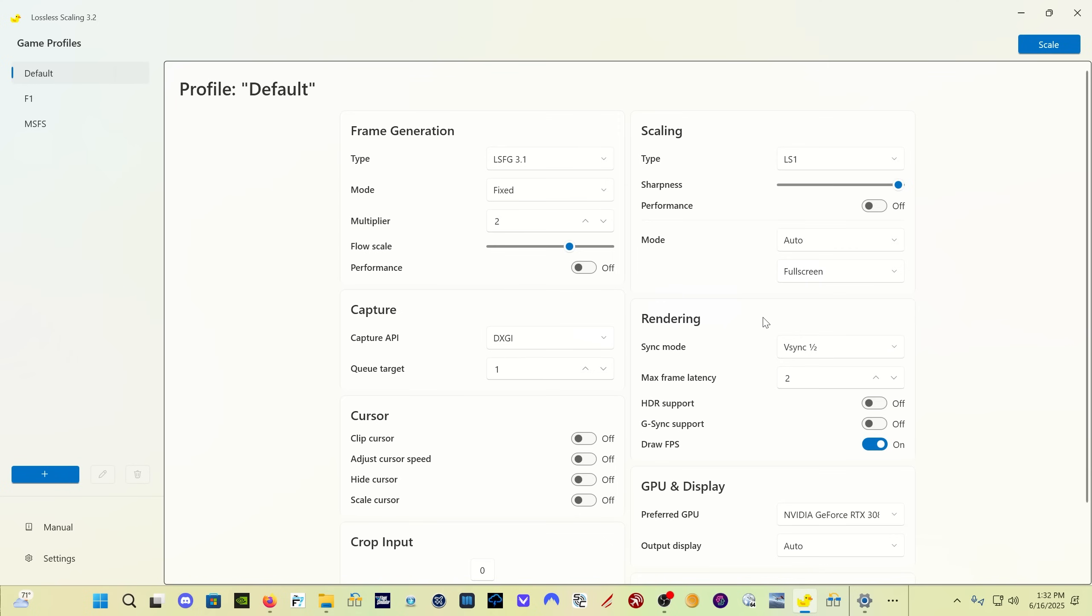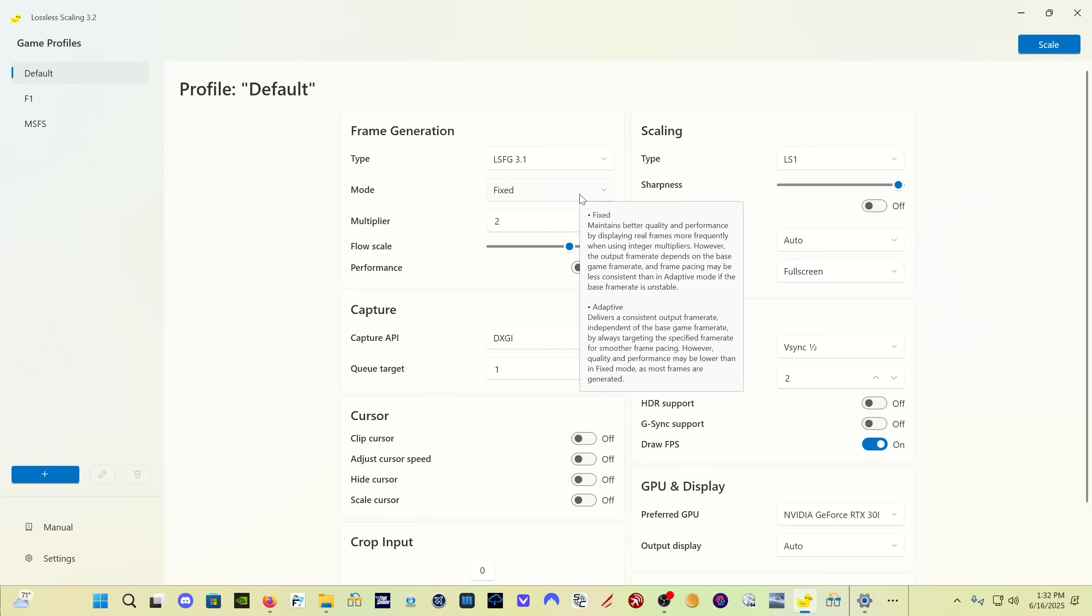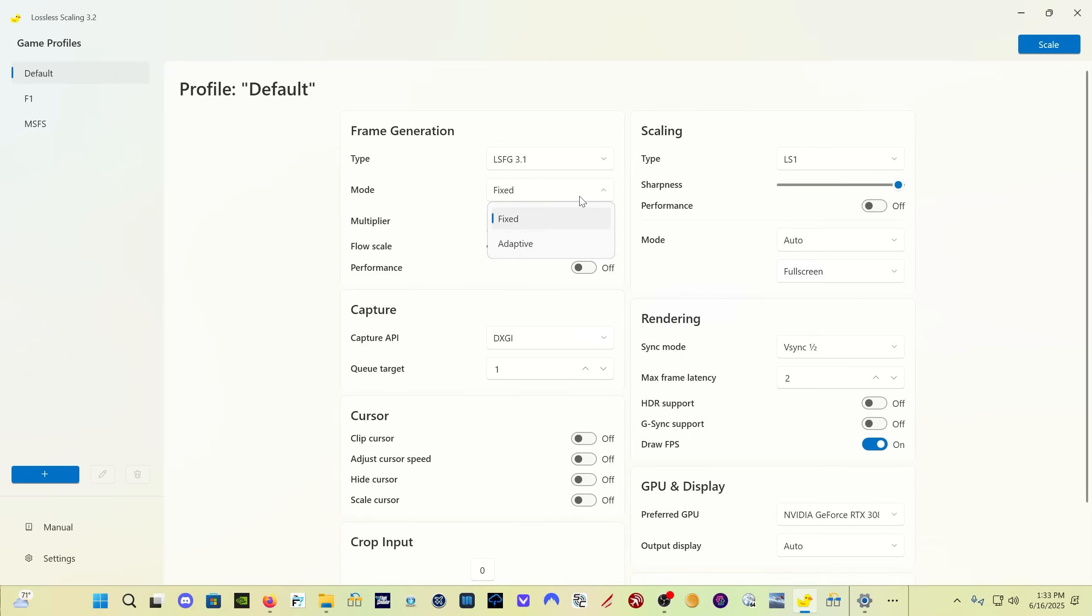It's still frame generation version 3.1. There's two different modes: fixed and adaptive mode. Fixed works with an FPS cap, so for me in particular, I have my FPS capped at 30. I have a 60 hertz monitor, I capped my frame rate at 30 in the user config file for Flight Sim 2024, and I use the fixed version of this program.